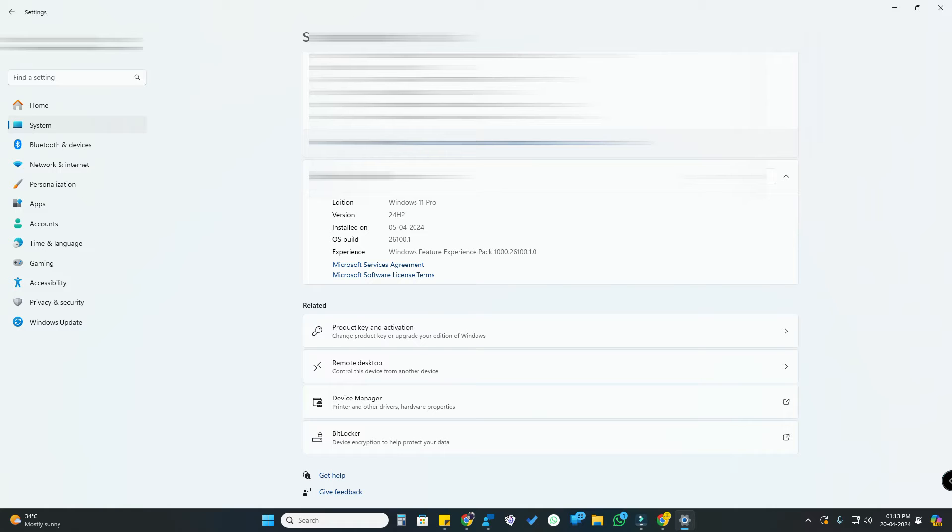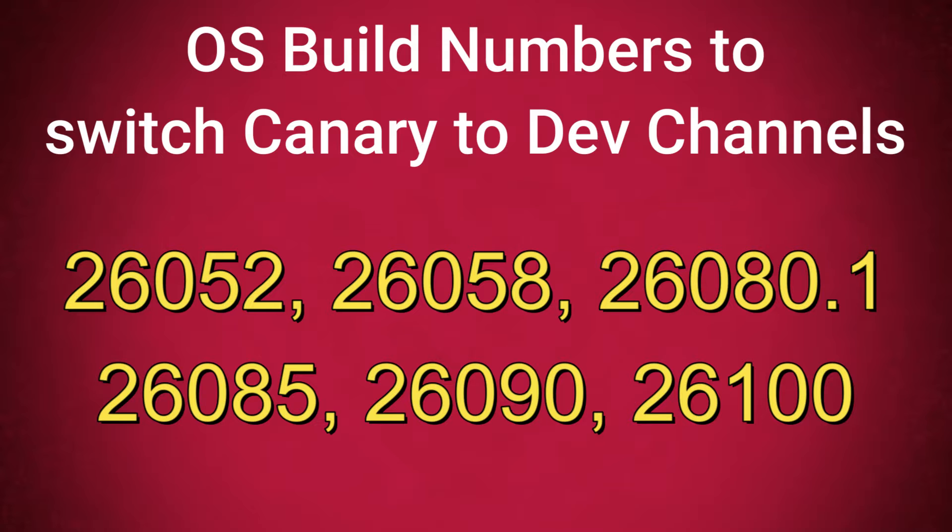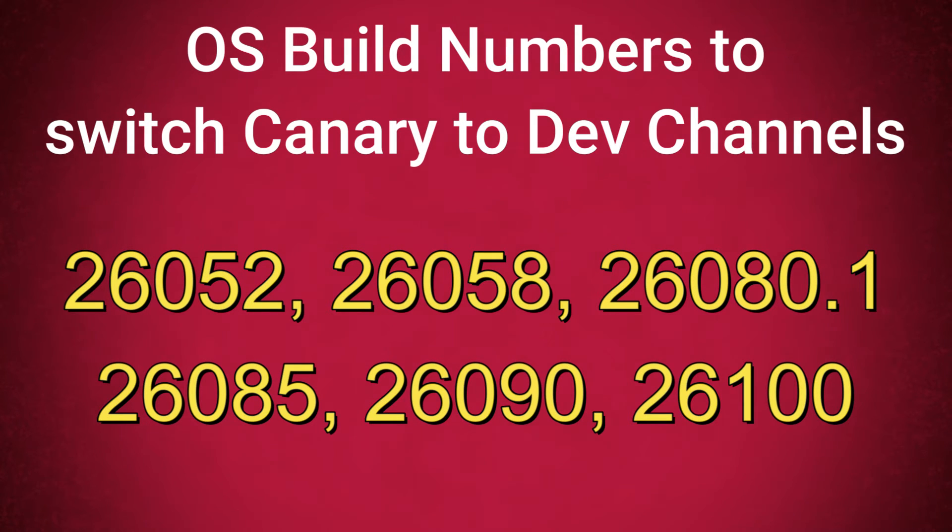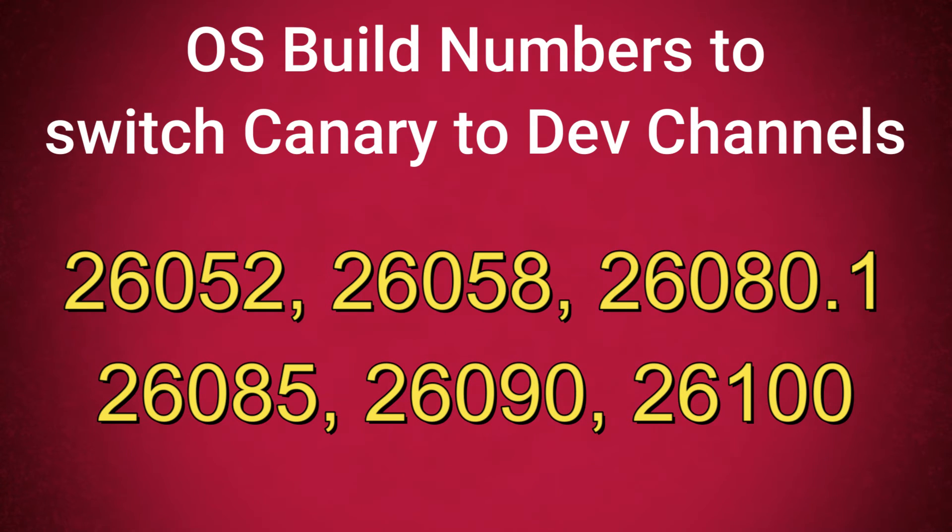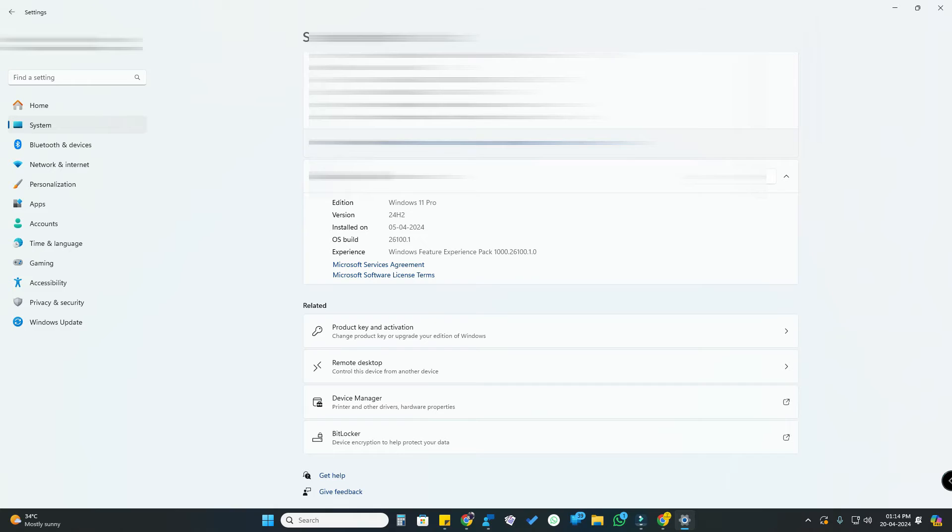These are Windows OS builds 26052, 26058, 26080.1, 26085, 26090, and 26100. Just install any one of these builds in your Windows 11 PC. Once you install this OS build, go to Windows Update.